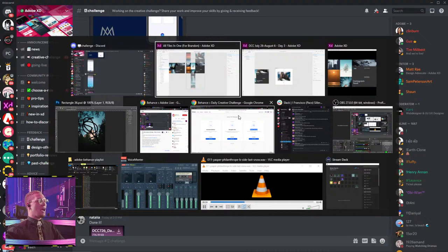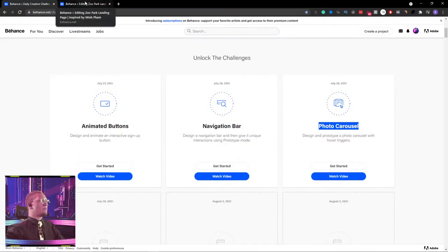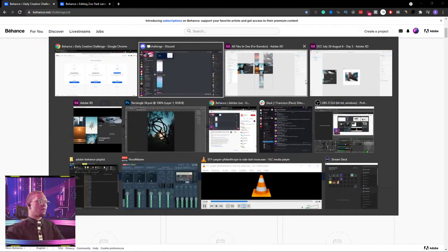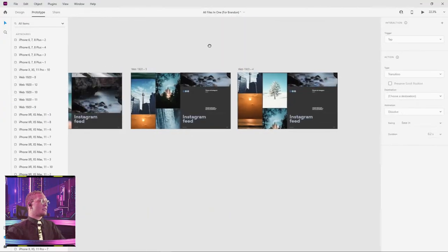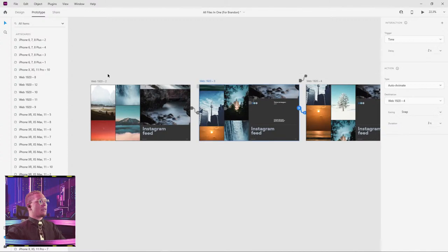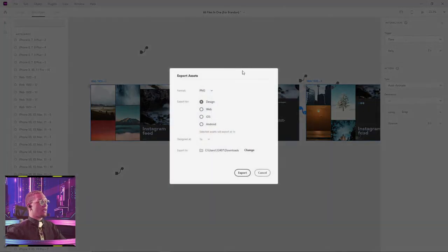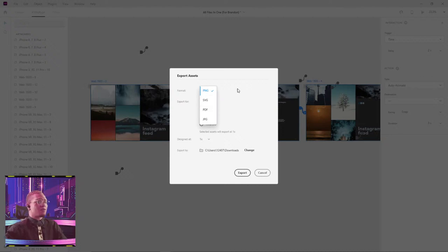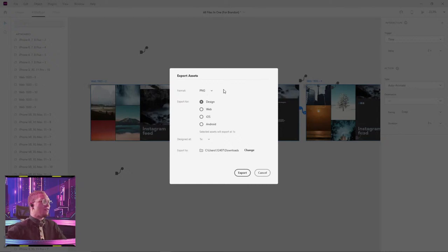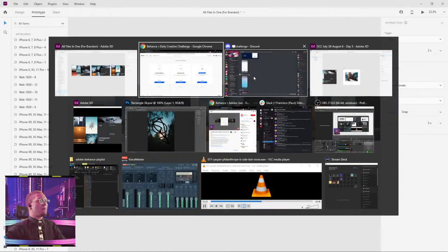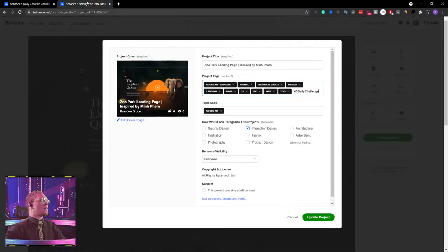If you guys are wondering how to submit your work on Behance, very simple. Once you export your stuff through XD, all you have to do is select your artboards, hit Control+E and export them as PNGs, JPEGs, what have you — PDF if you just want something for yourself. You just export them and you pop them into our lovely Behance or our Discord channel.